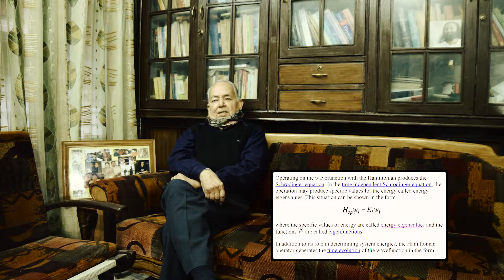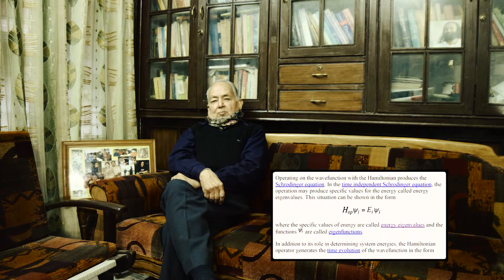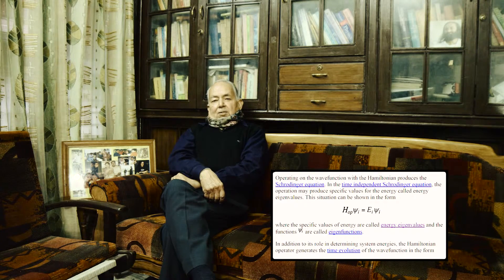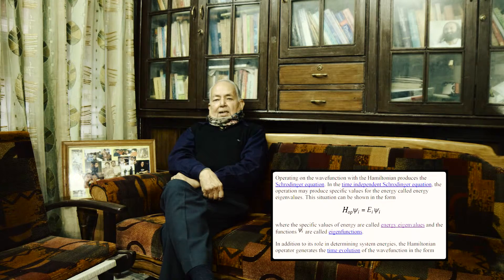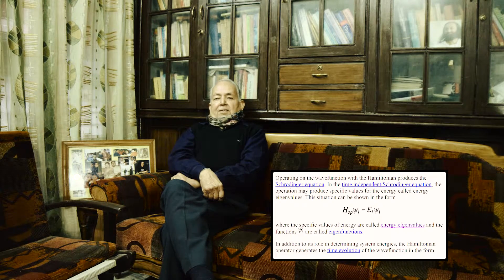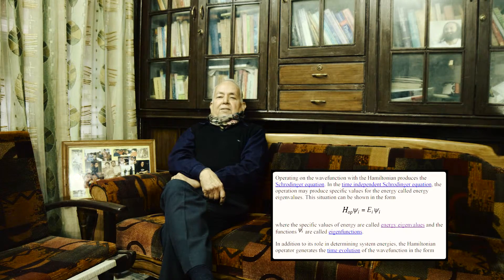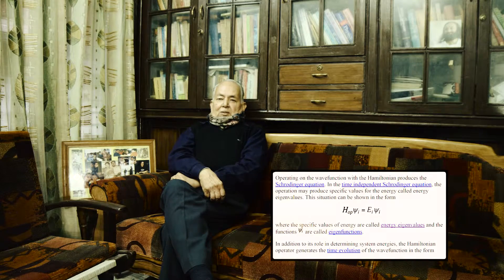H psi equals E psi. H is an operator named after the Hamiltonian — it is called the Hamiltonian operator — and psi is a wave function. On the other side there is E, which stands for the energy operator, and psi stands for the wave function.